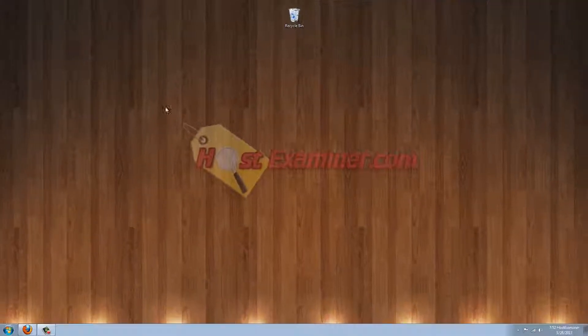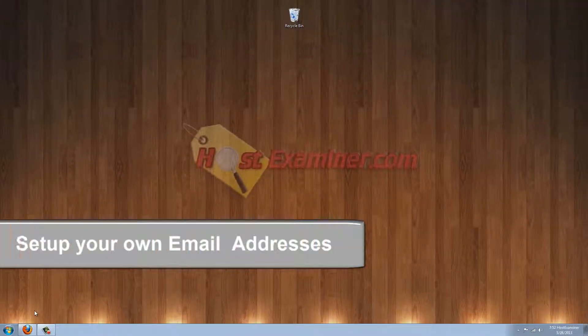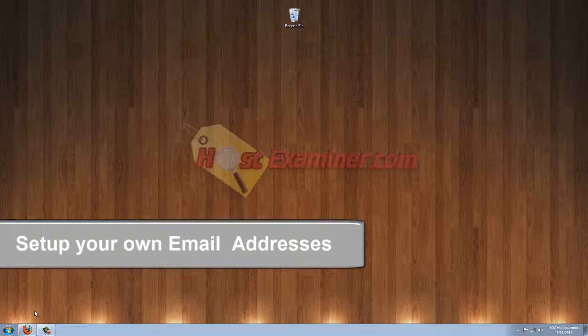Hey everyone, this is HostExaminer.com. I'm going to be showing you how to set up your own email addresses, assuming you have your paid web hosting account.